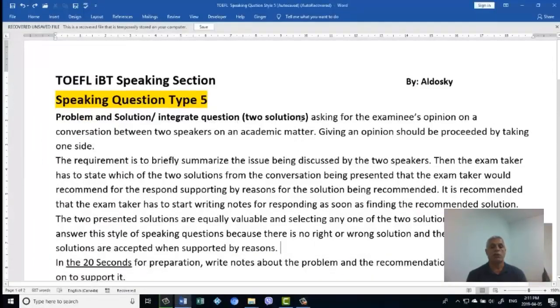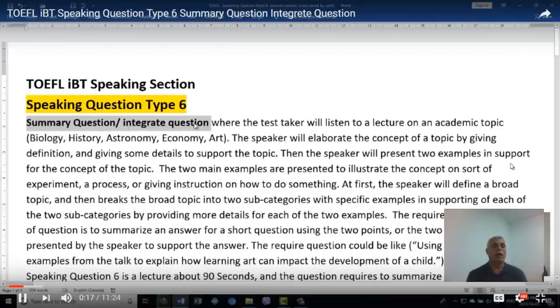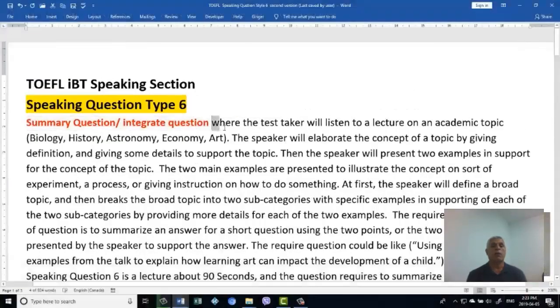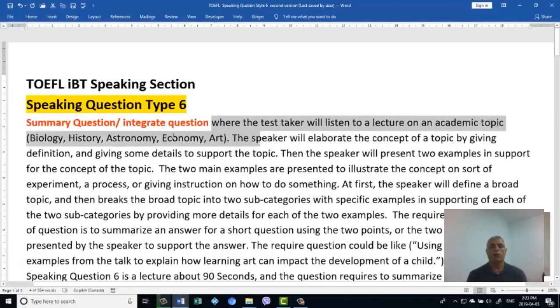Then Question Type 5, problem and solution, integrating the question to solutions. Then the last one, Speaking Type 6, summary question, integrated question. Thank you very much for your support.